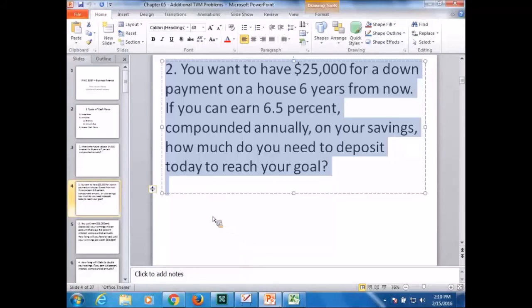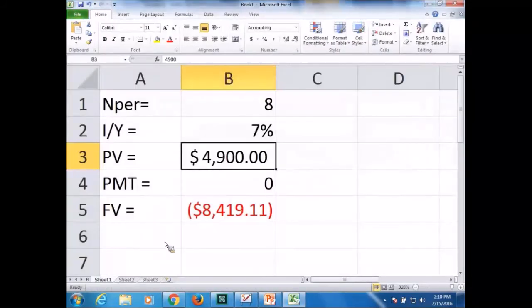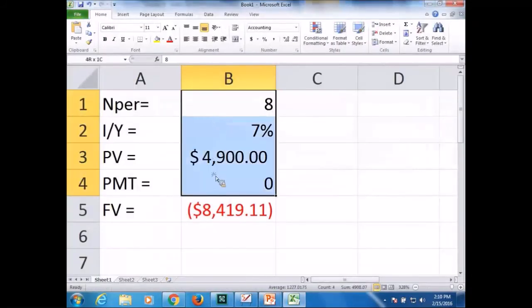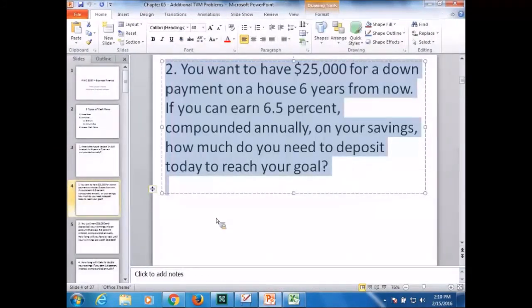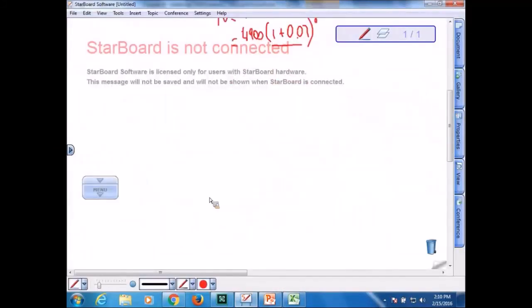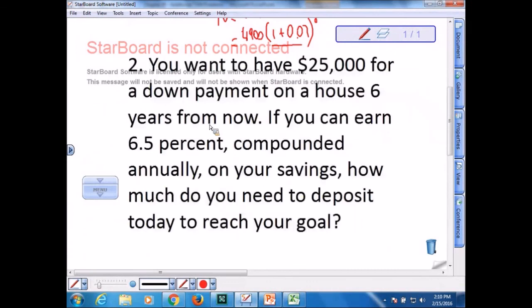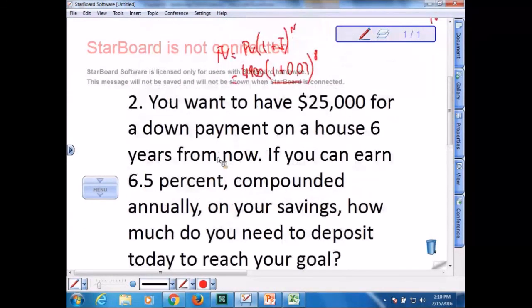I advise that you use Excel because Excel is easier, but if you prefer to use a calculator it's okay. Let's try this one. Let's try the second one, and this is the second question. I hope you can read it.